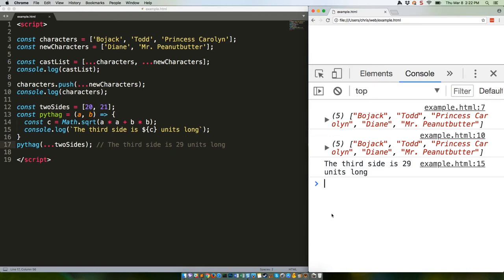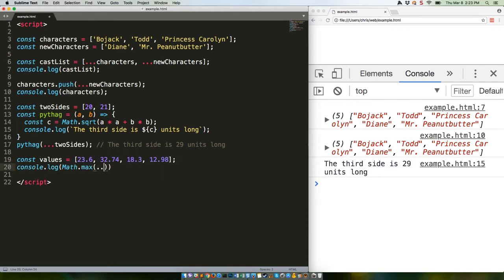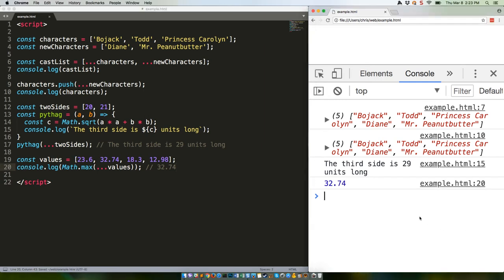The spread operator works really well in a function designed to take an arbitrary number of arguments. For example, JavaScript's built-in math.max, which returns the largest number from its list of arguments. Watch. This isn't all that valuable in an array with four data points, but if you had 400,000, that would be more useful. As you can see, it finds 32.74.